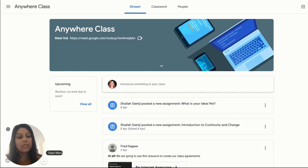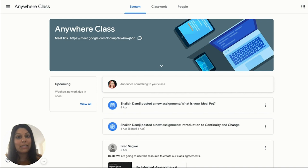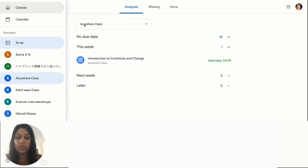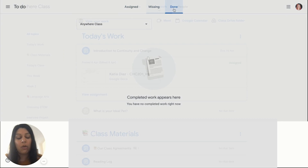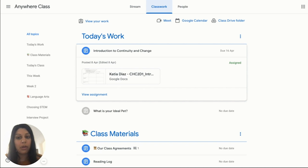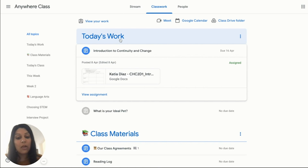When a new assignment or post is added to the classroom, a student sees it in a few places: on their stream, which might look differently depending on the class setup; in their to-do section; or under the classwork page, where it may be organized by a specific topic, for example, today's work.